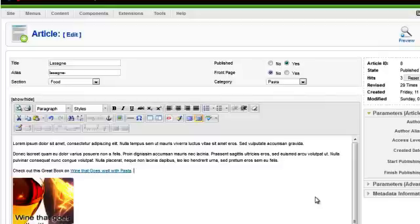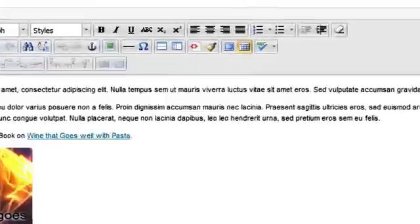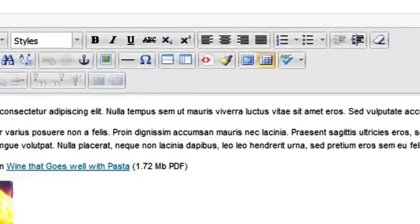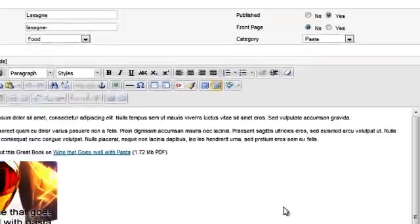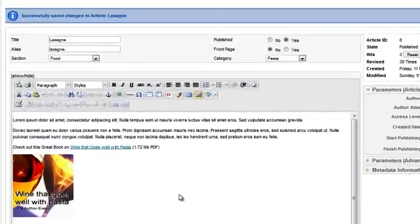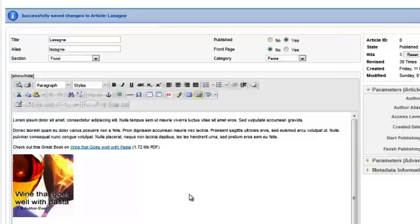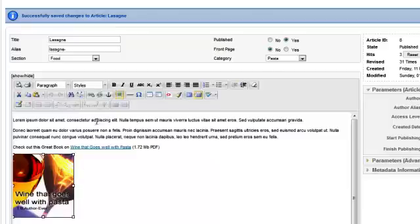We'll also put a link on the image so that if people click on the image of the document cover, they can access it that way too. To do this, simply select the image.